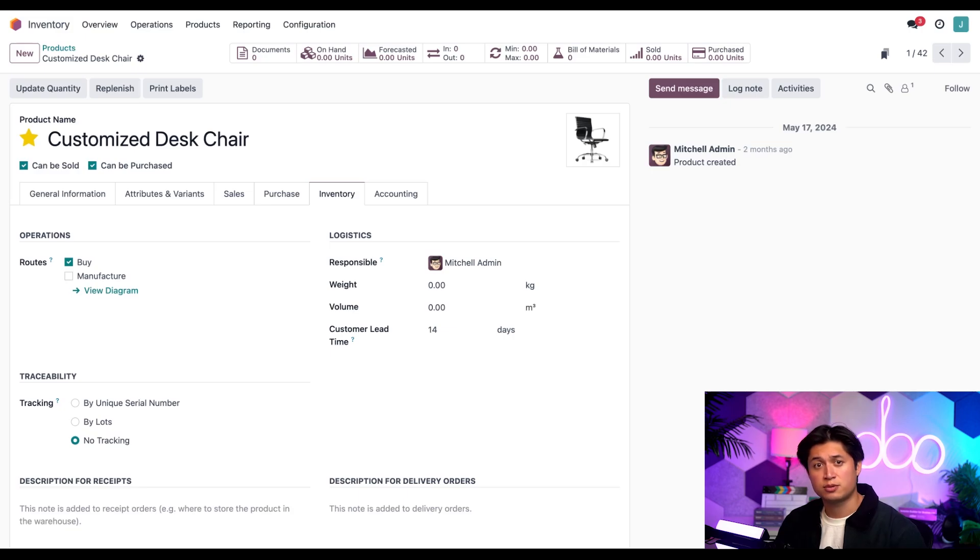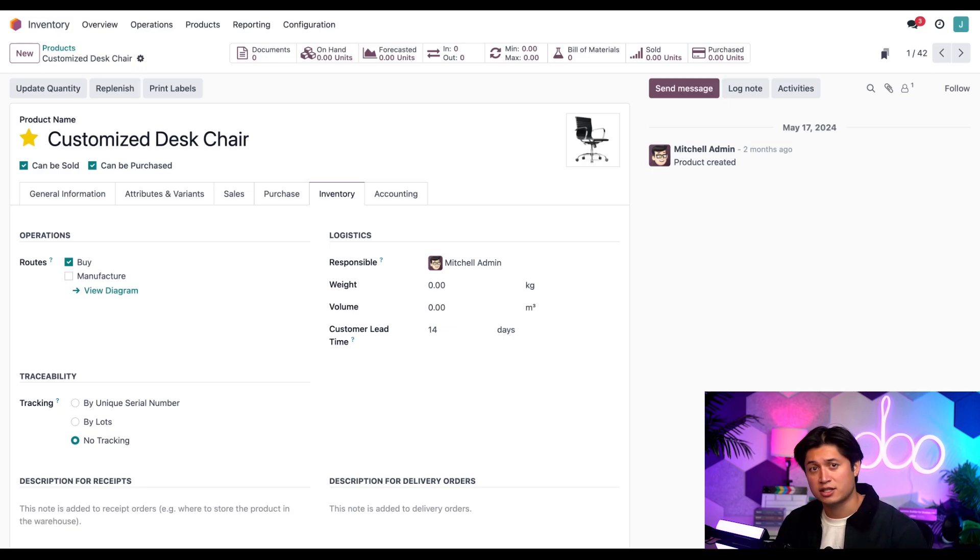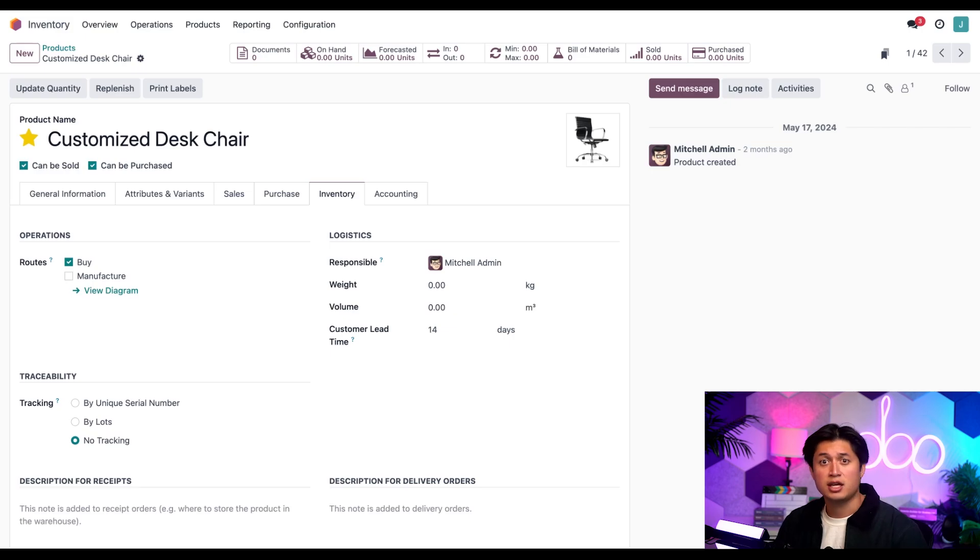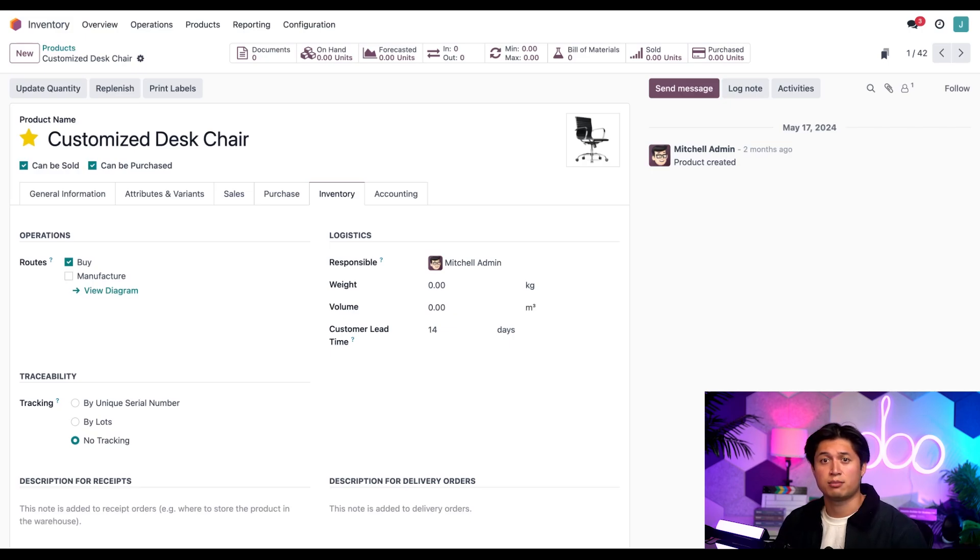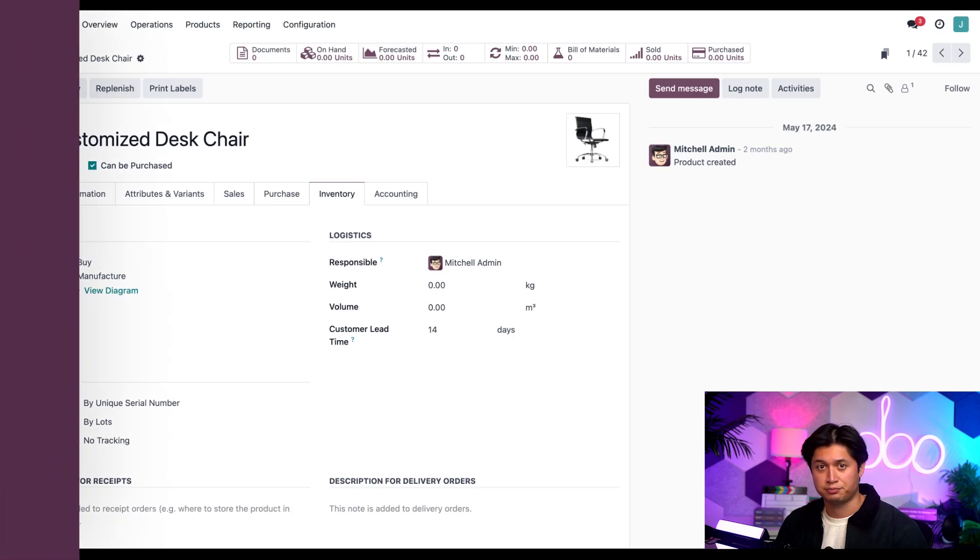The customer lead time is used as an overall estimation of how things should usually take to arrive. If you're noticing that your customers are getting products too late or too early, you might want to adjust this here.